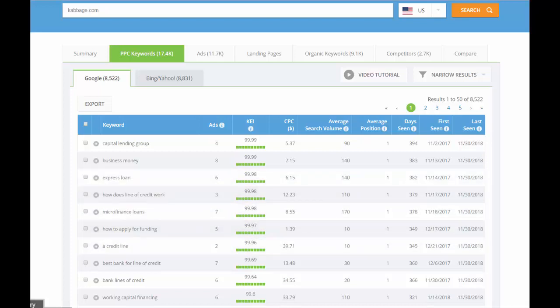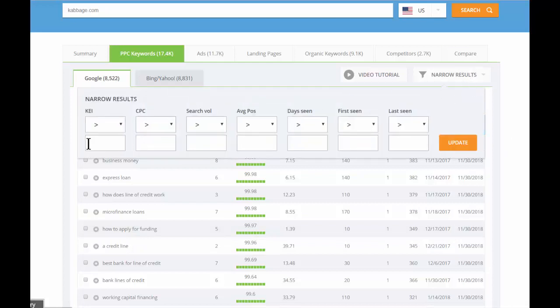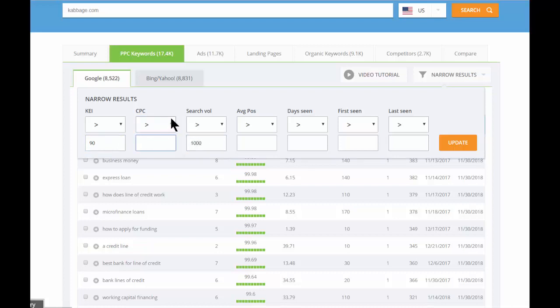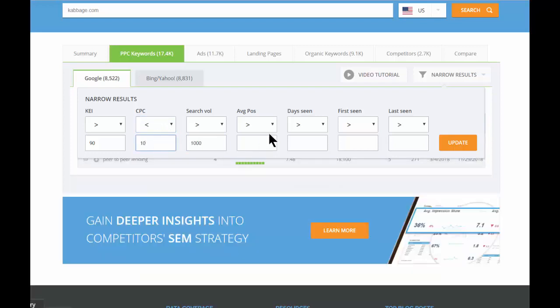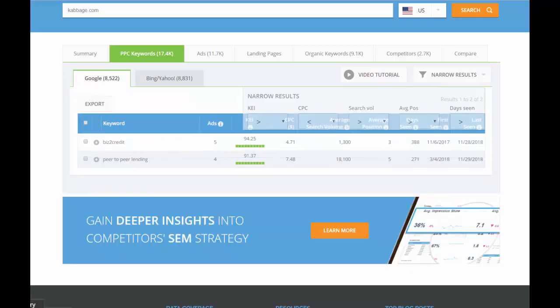You can use the narrow results function to narrow your search and to drill into specific groups of keywords that interest you. For example, let's look for all the keywords with a KEI of over 90, a search volume of at least 1,000 per month, and a cost per click of under $10.